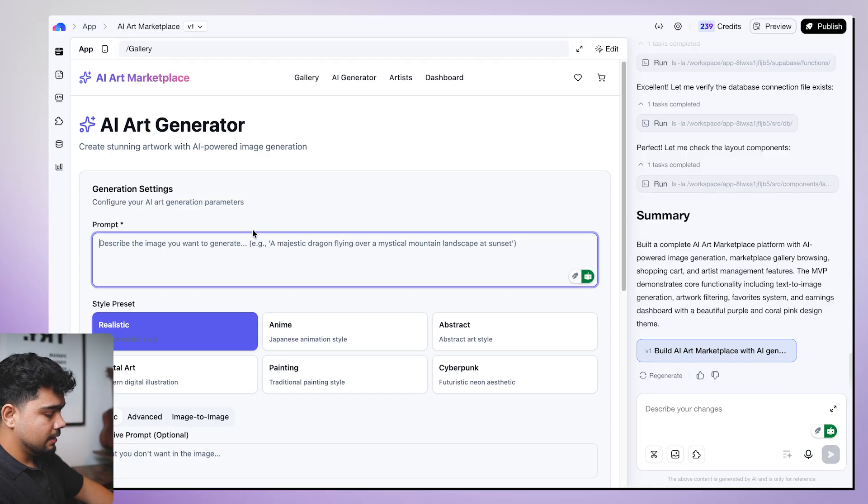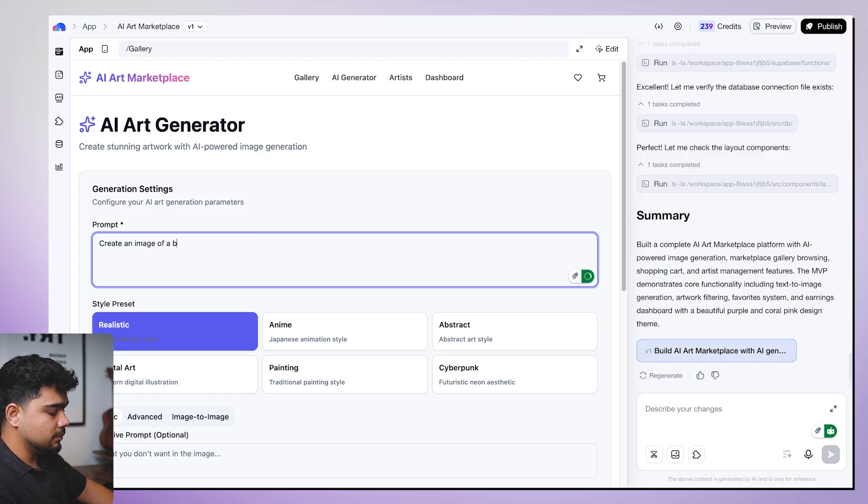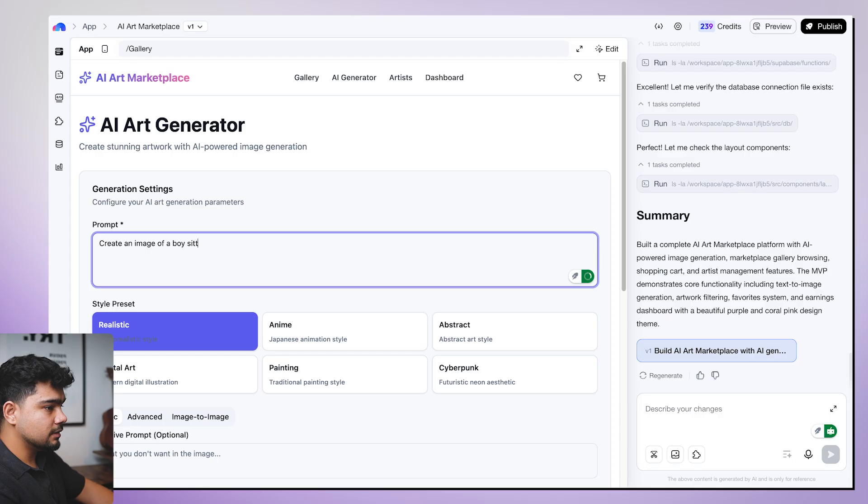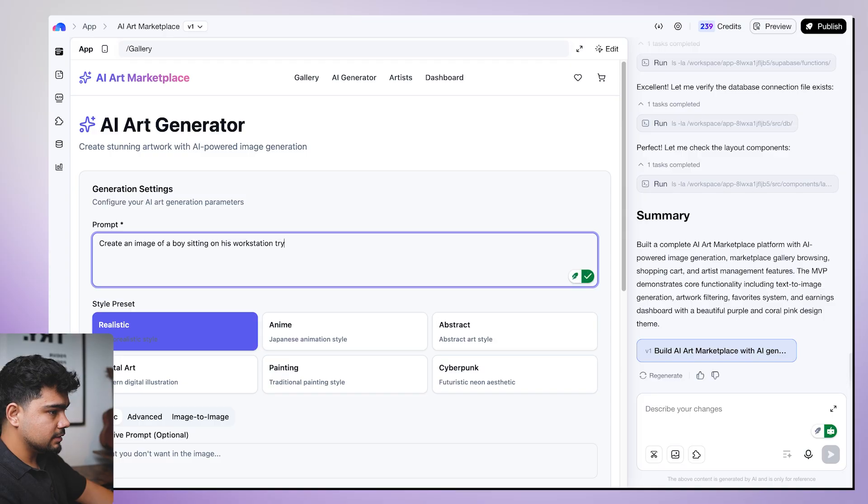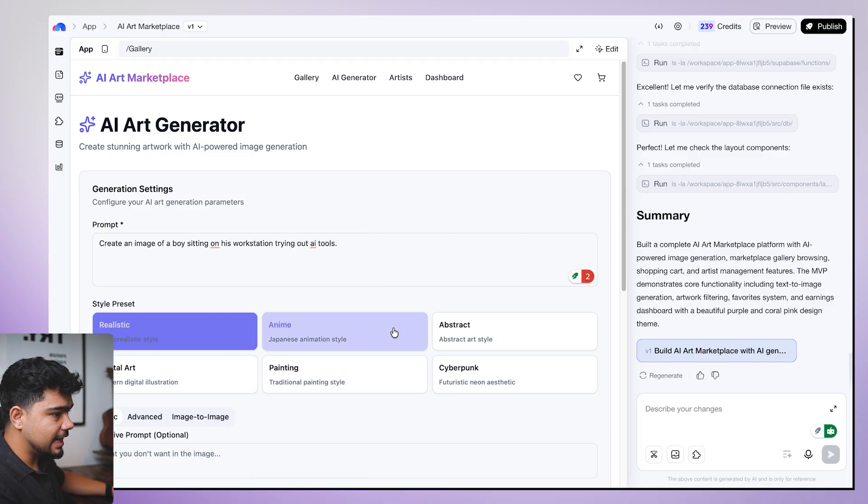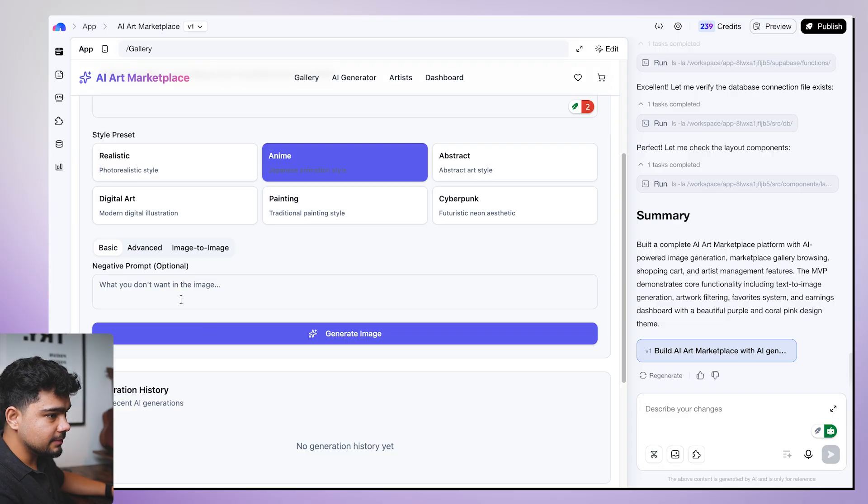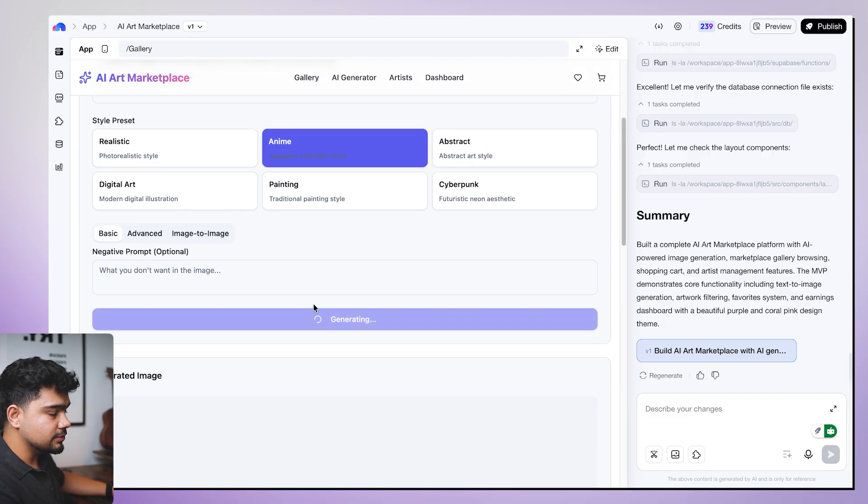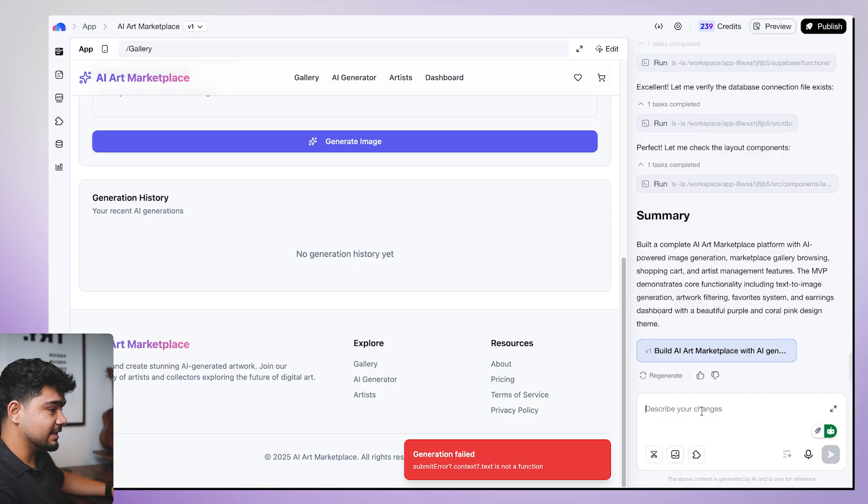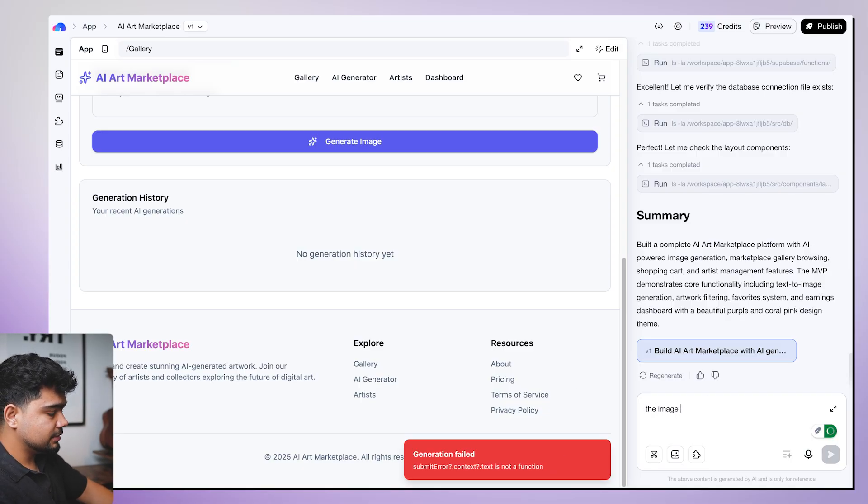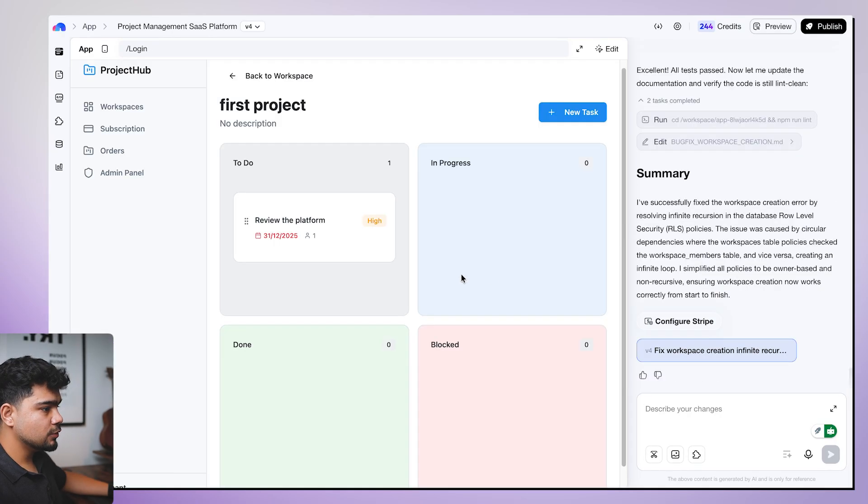AI generator. Here is the AI generator. I'll click on create an image of a boy sitting on his workstation, trying out AI tools. I want an anime style website. Cool. That is it. I'll click on generate. Image generation failed. Now we'll fix this again. The image generation failed. I'll add the screenshot as well. Add to chat. Send.